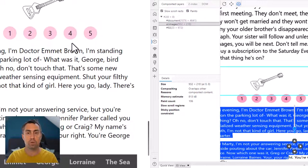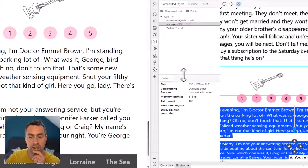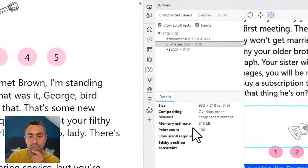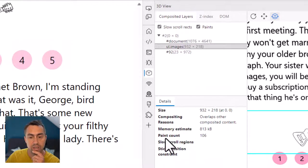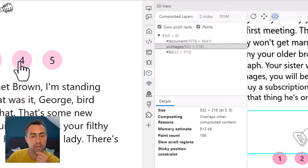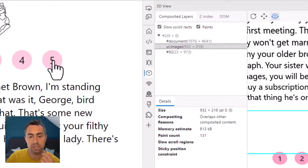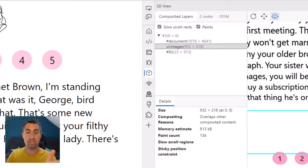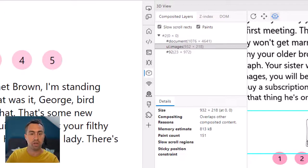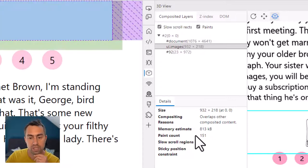And so being able to tell the browser to create a layer specifically for this carousel animation allows me to make my website more performant. And we can actually check in the details panel here what happens. If you keep an eye on the paint count number here, and I click on different images, you can see it will increase quite rapidly because this is an animation. So at every frame of the animation, the browser needs to repaint. This is what it's doing here.